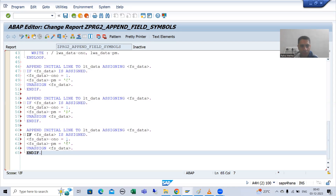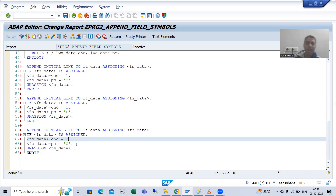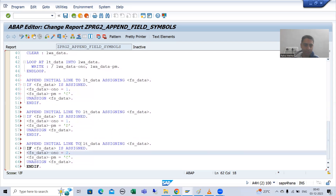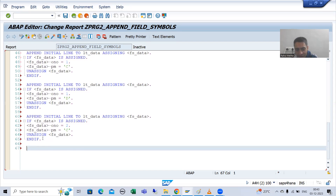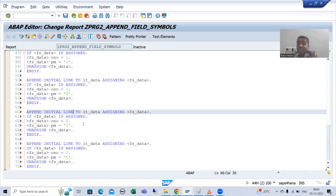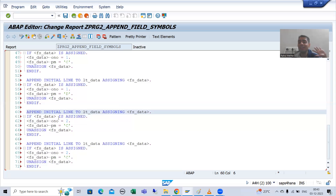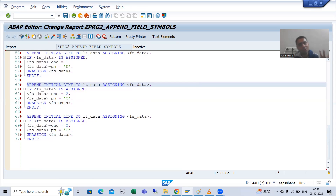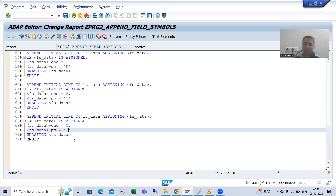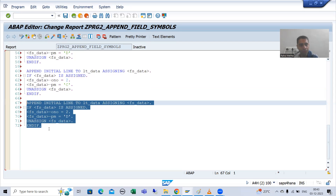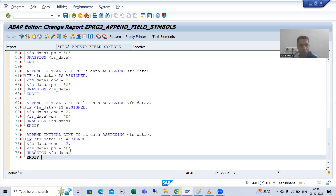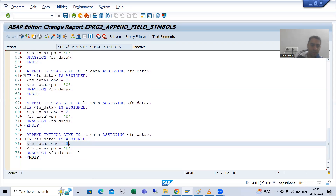Similarly, for the third record — suppose order number 2 and payment mode C — then the fourth record, with the blank line inserted at index three since append always inserts at the last. Using field symbols we assign, pass values, and unassign. Then for the fifth record — suppose order number 3 and payment mode C. So in this internal table we will get all five records.